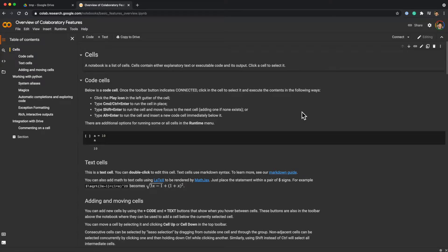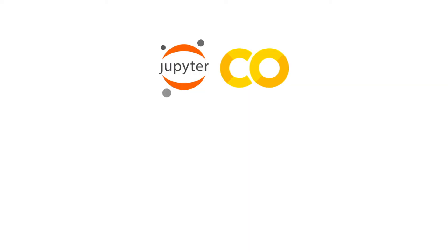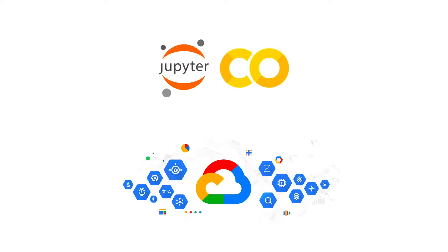Google Collaboratory is essentially a Jupyter notebook that runs in a virtual machine inside Google's computing cloud. That means we can use Google's computing power by simply connecting to this Collaboratory service on a browser.